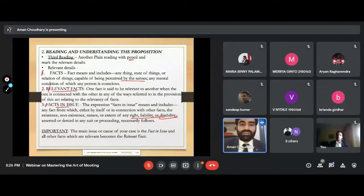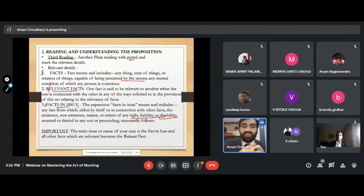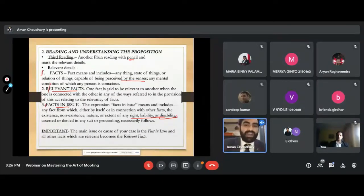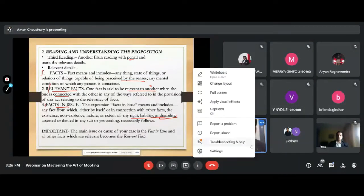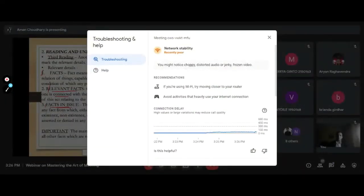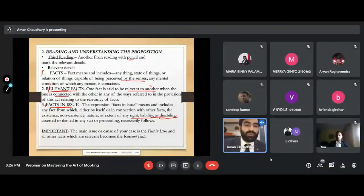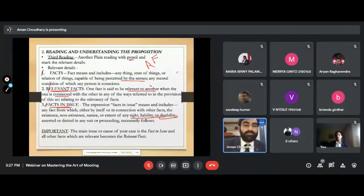Now we come to relevant facts. Once we know the fact in issue — we know what the 'mudda' is — in order to prove that particular issue we need other things, and these other things are actually evidences. Evidences are actually relevant facts. Any fact which is connected by relevance to another fact — whether to the fact in issue or another fact — is considered a relevant fact. So in the moot proposition, whatever you've marked as important, now check: is this a fact in issue, or is it a relevant fact? Mark them as 'RF'.